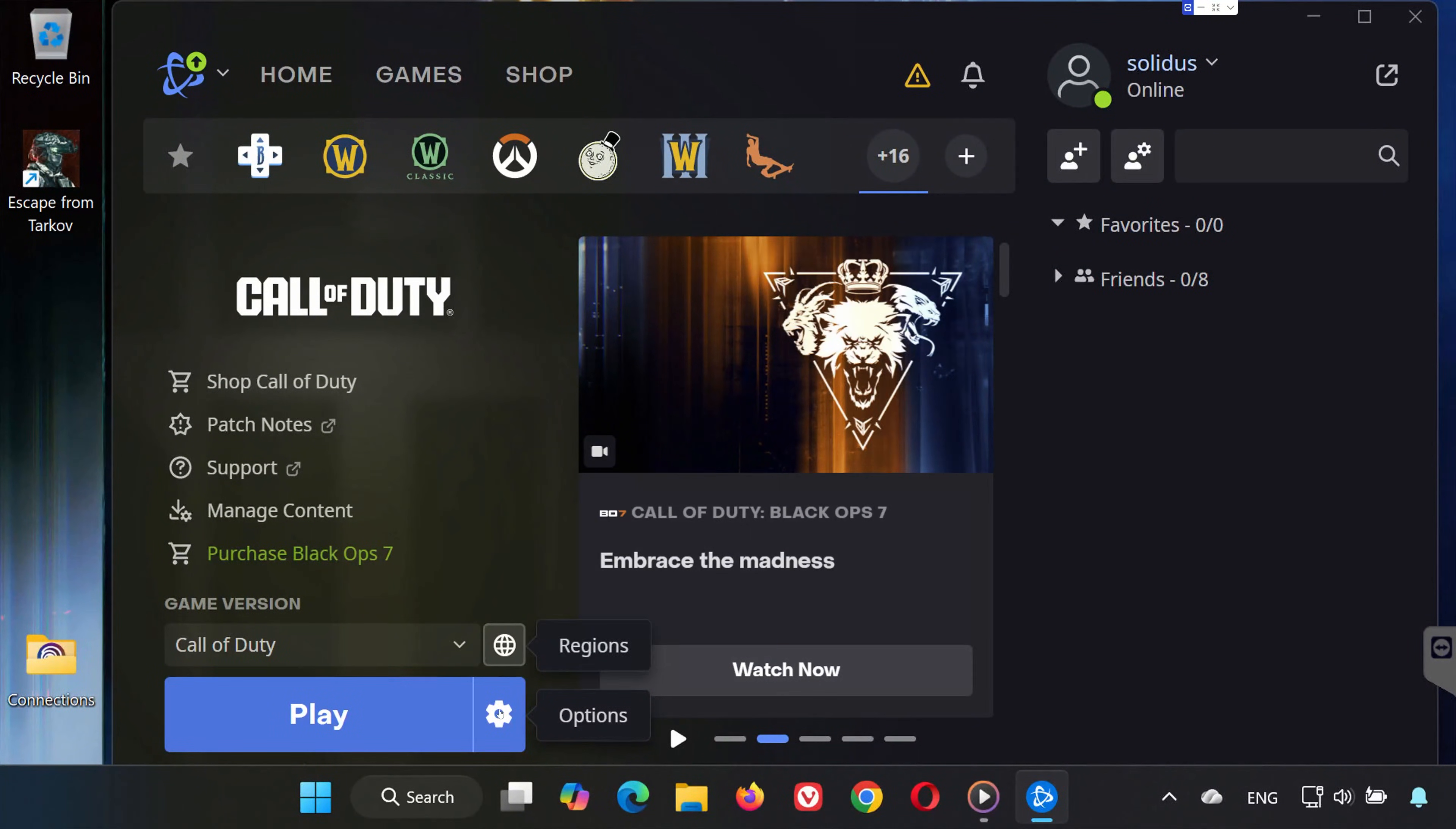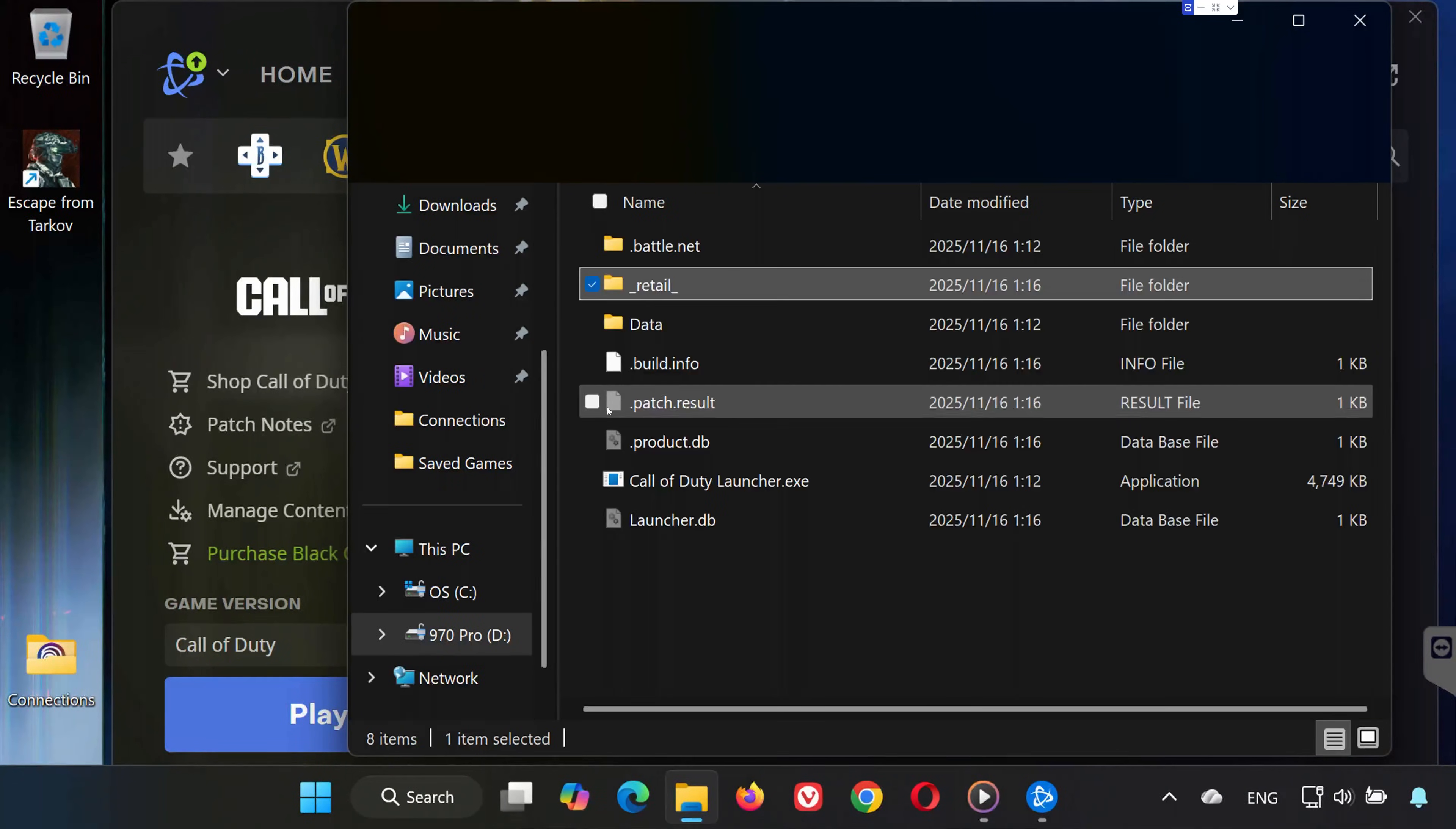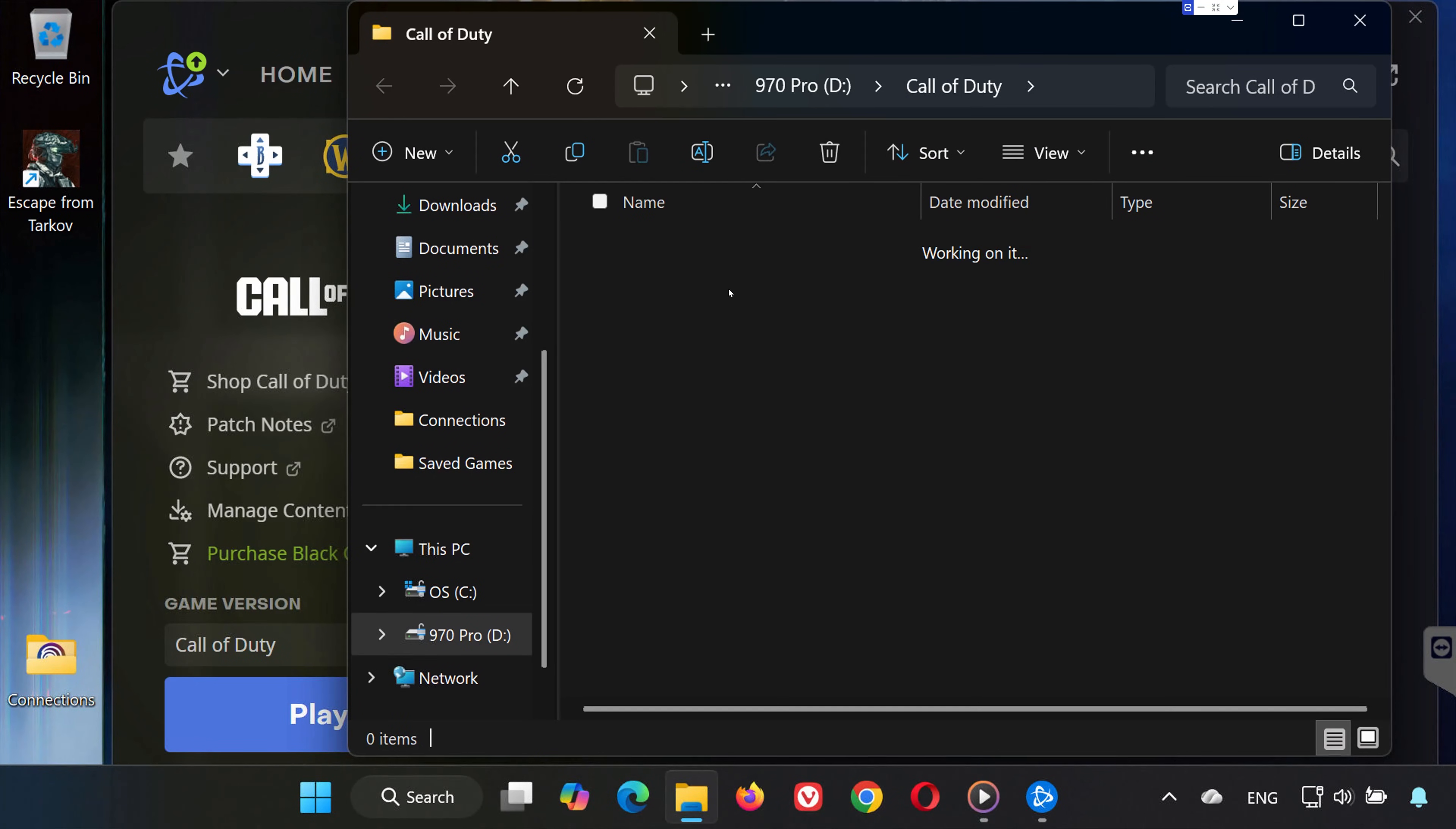Solution 2. Open Options again. Click Show in Explorer to open your game folder. Open the Retail folder.